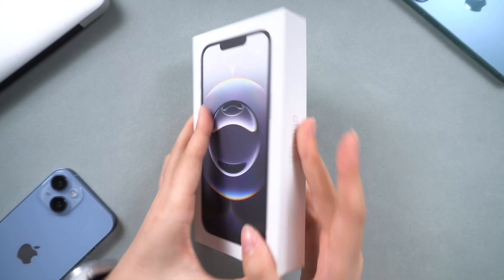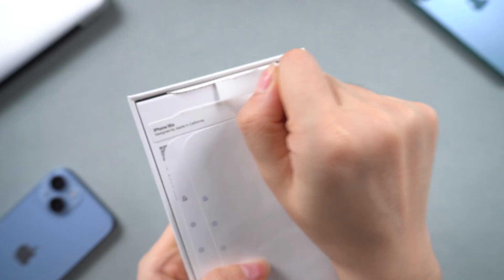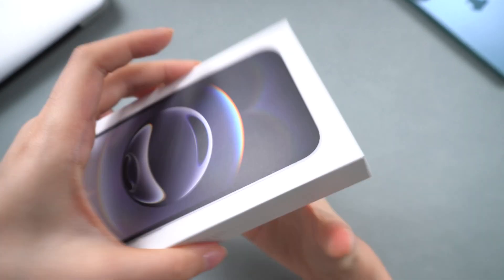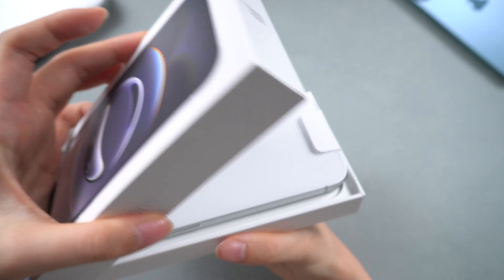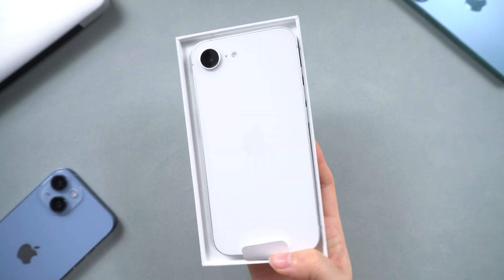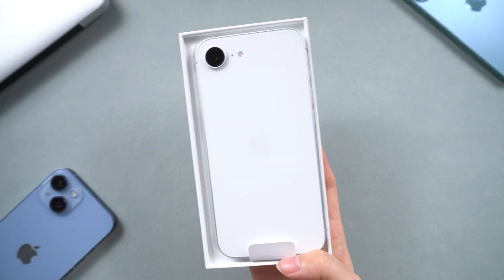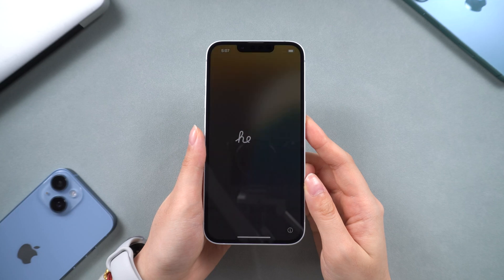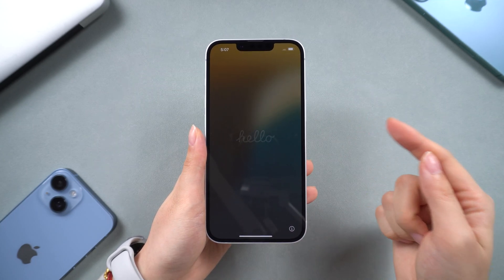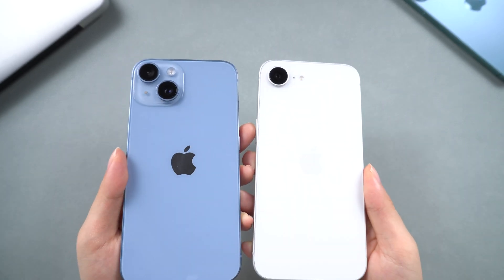Hey everyone, welcome back to Tenorshare. So, you've just got your hands on the brand new iPhone 16e? That feeling of excitement when you unbox a new iPhone is unreal, right? The new iPhone 16e has gotten rid of the old title, and it sure is a budget-friendly option.